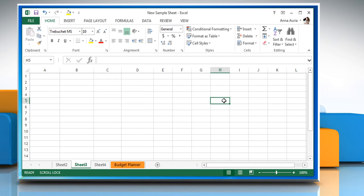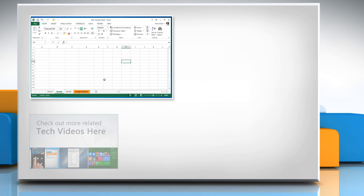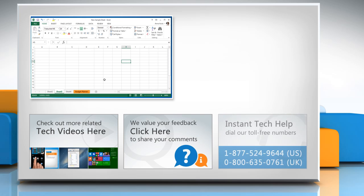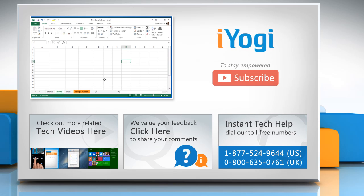Hope this was easy to follow. Thanks for watching. To check out more related tech videos, click here. If you have any query or want to share something with us, click here. To get iYogi tech support, dial toll-free numbers. To stay empowered technically, subscribe to our channel.